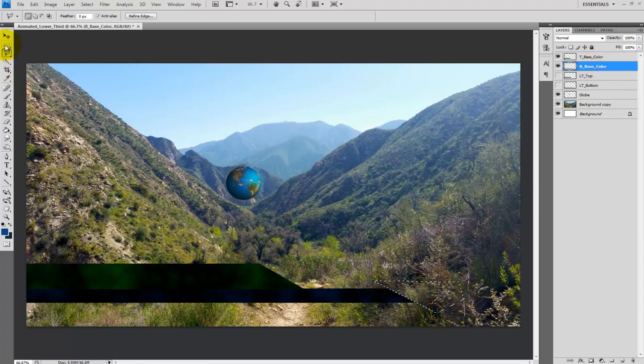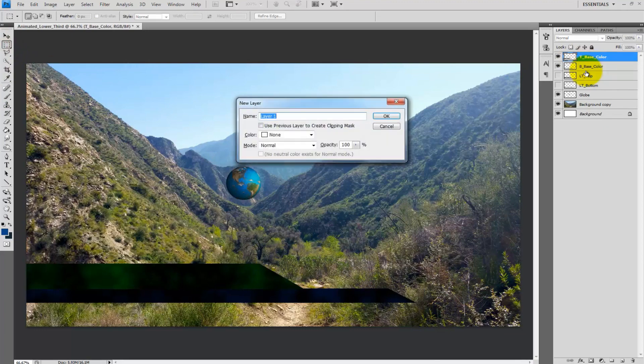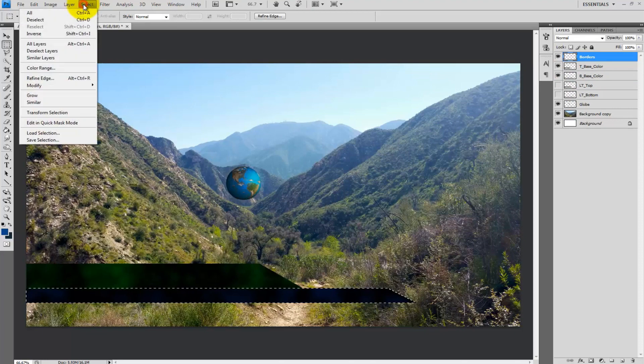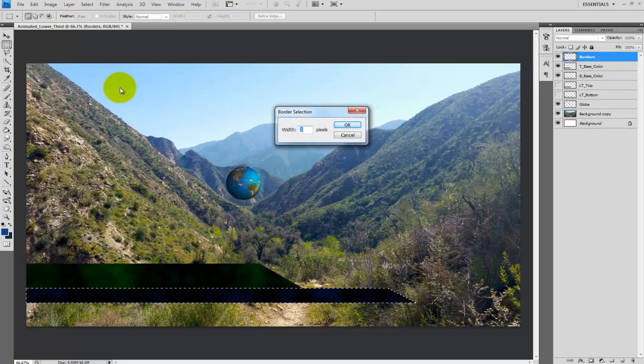Now let's make some borders. Create a new layer and call it borders. Marquee the bottom first then select select from the drop down menu then modify border and go with two pixels.